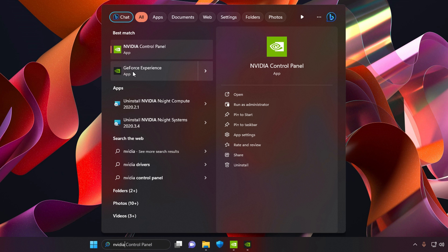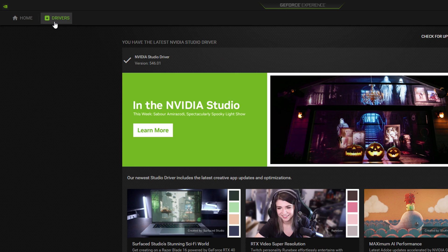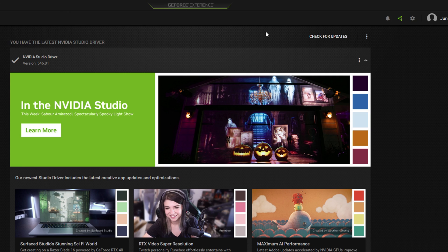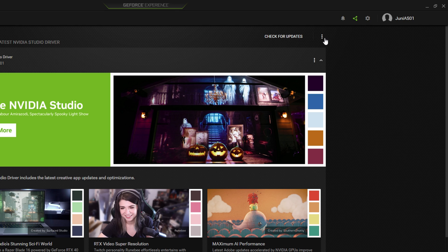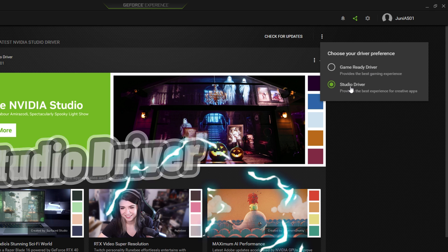First we have to dive into NVIDIA GeForce Experience. Once you're inside, you need to navigate to Drivers. Click on the three vertical dots and you will have two options: NVIDIA Studio Driver and Game Ready Driver. You need to go with the NVIDIA Studio Driver.